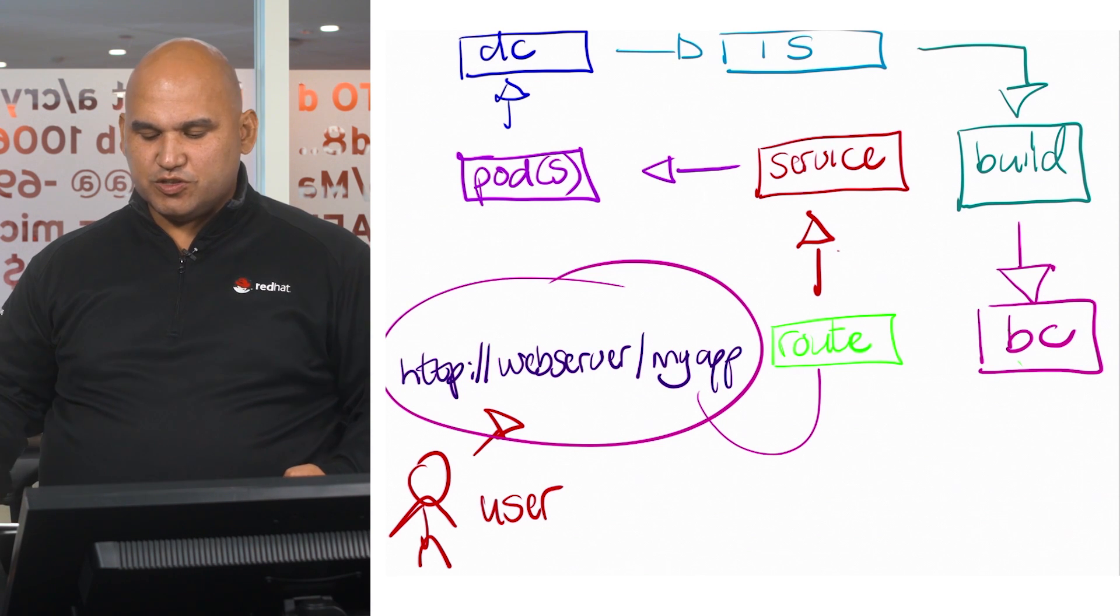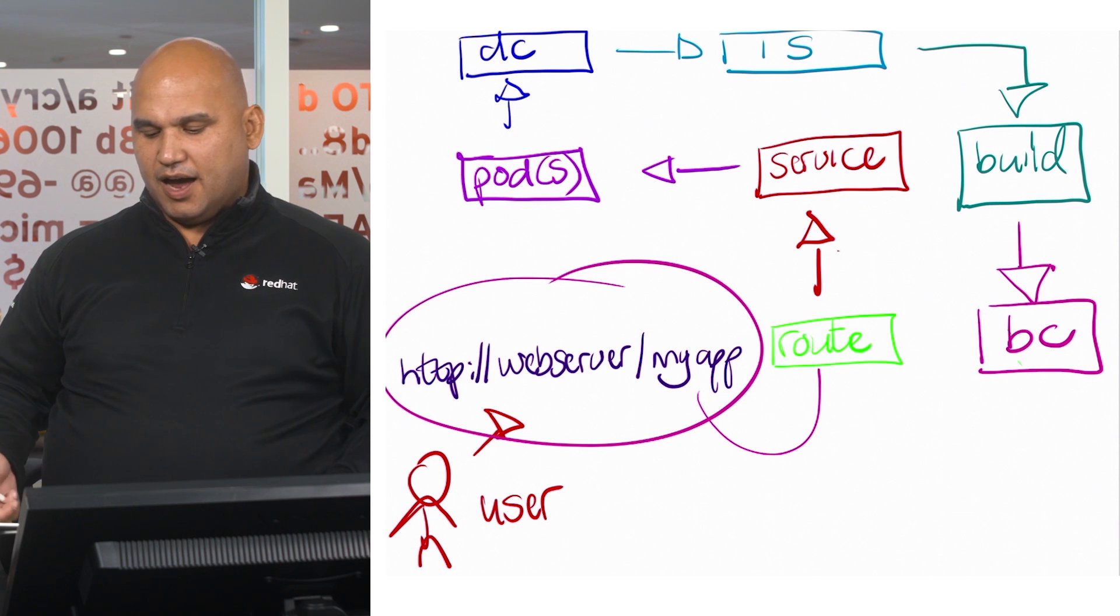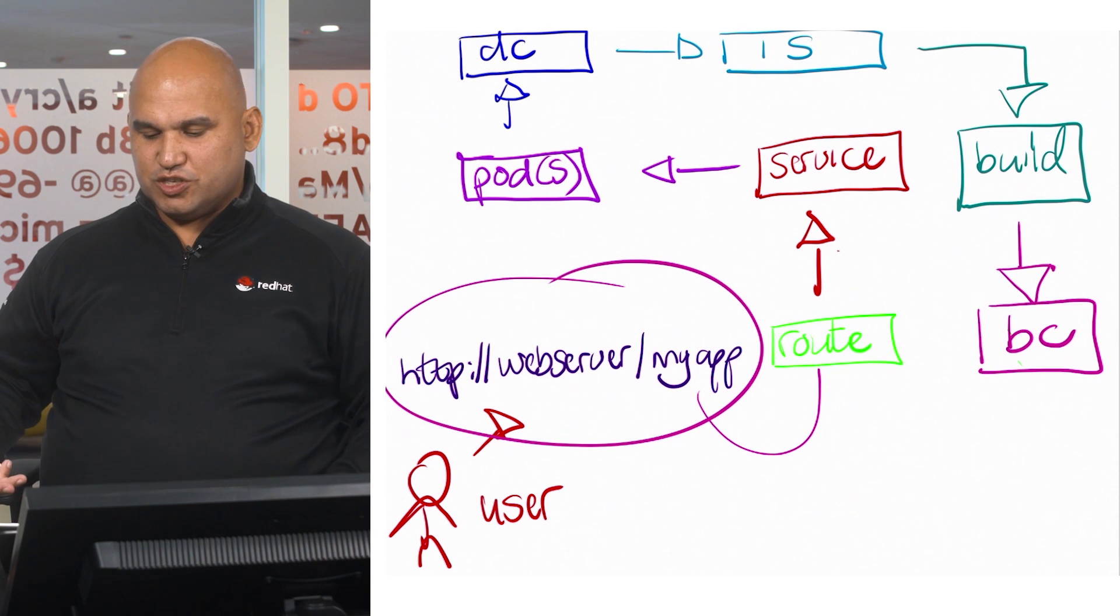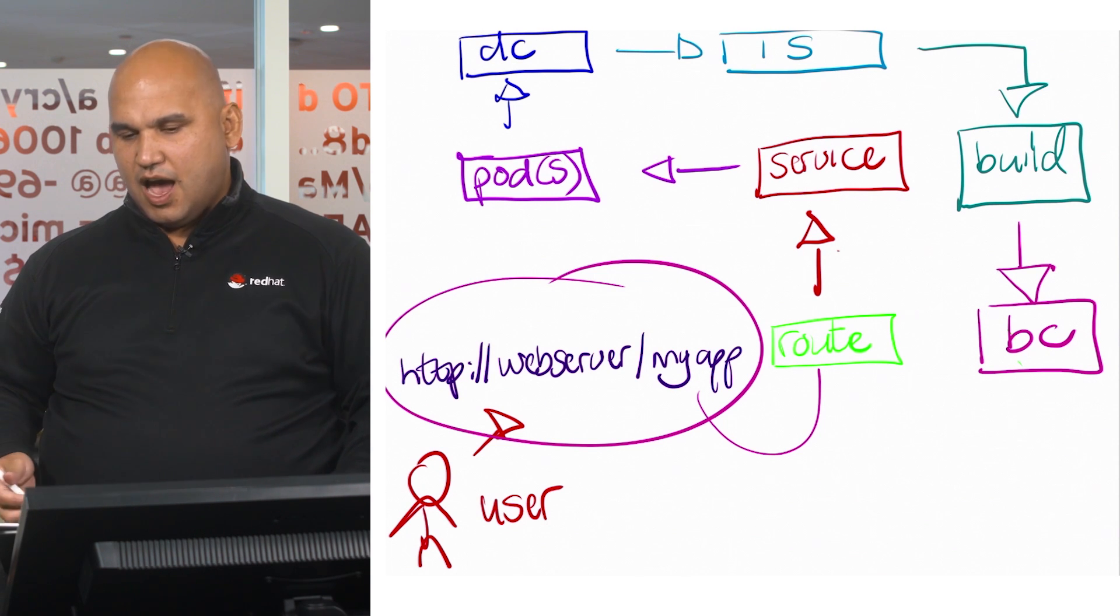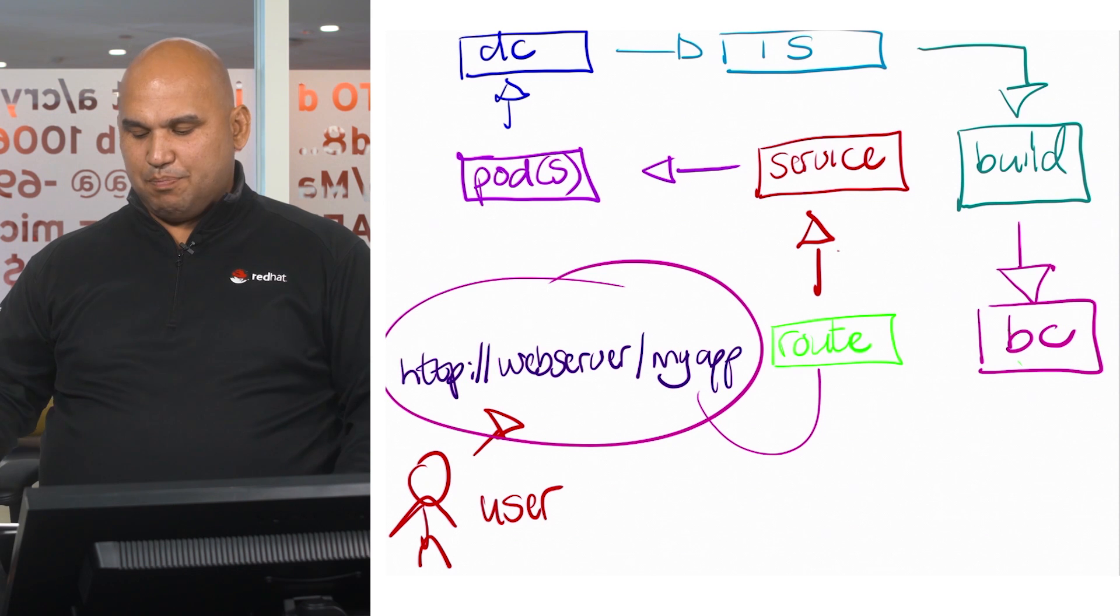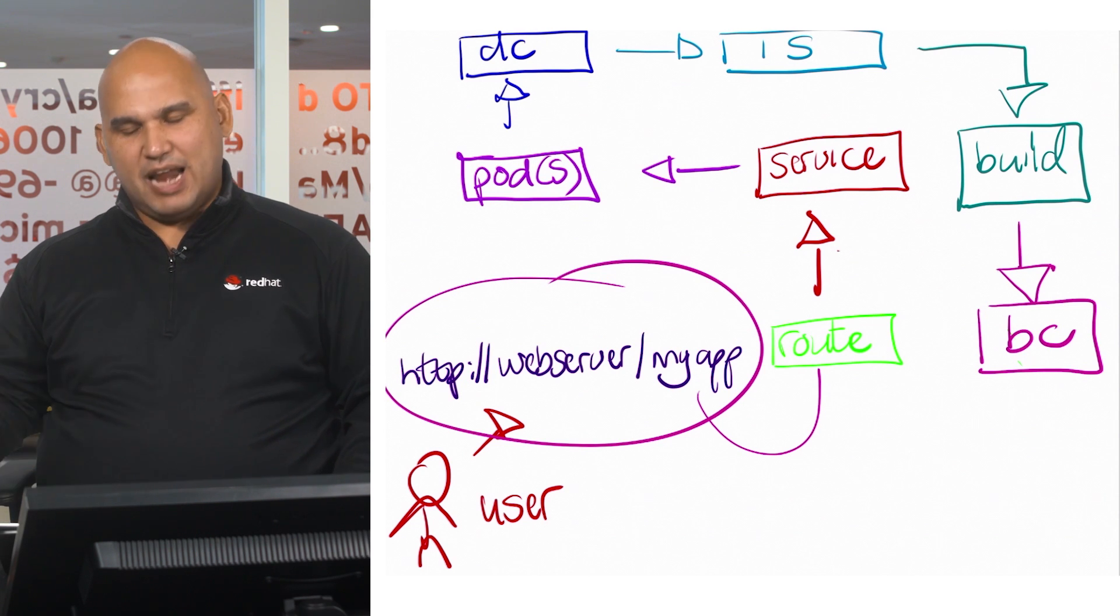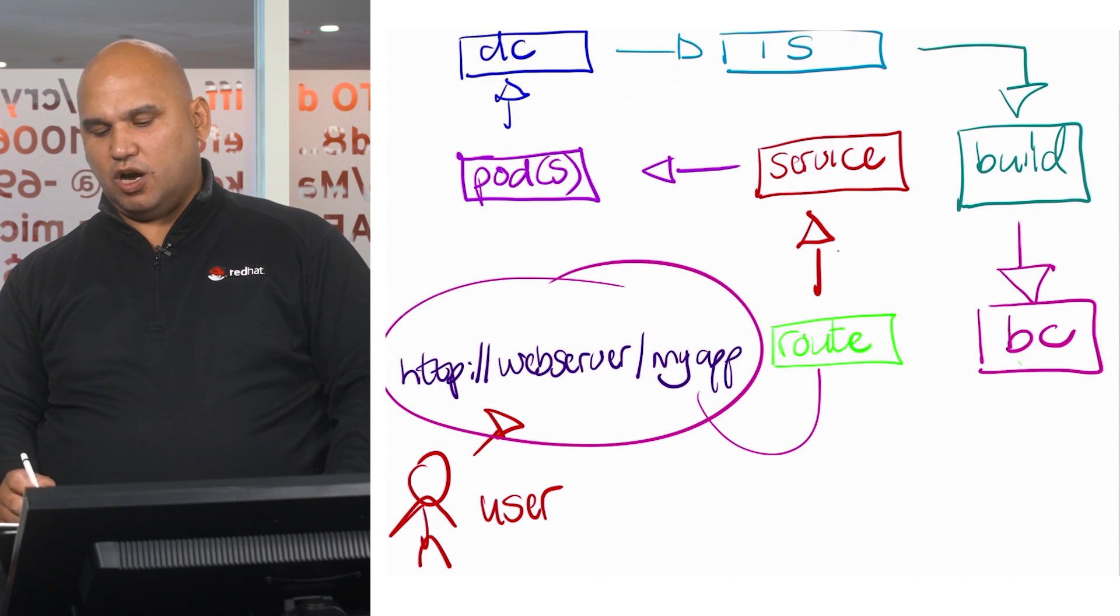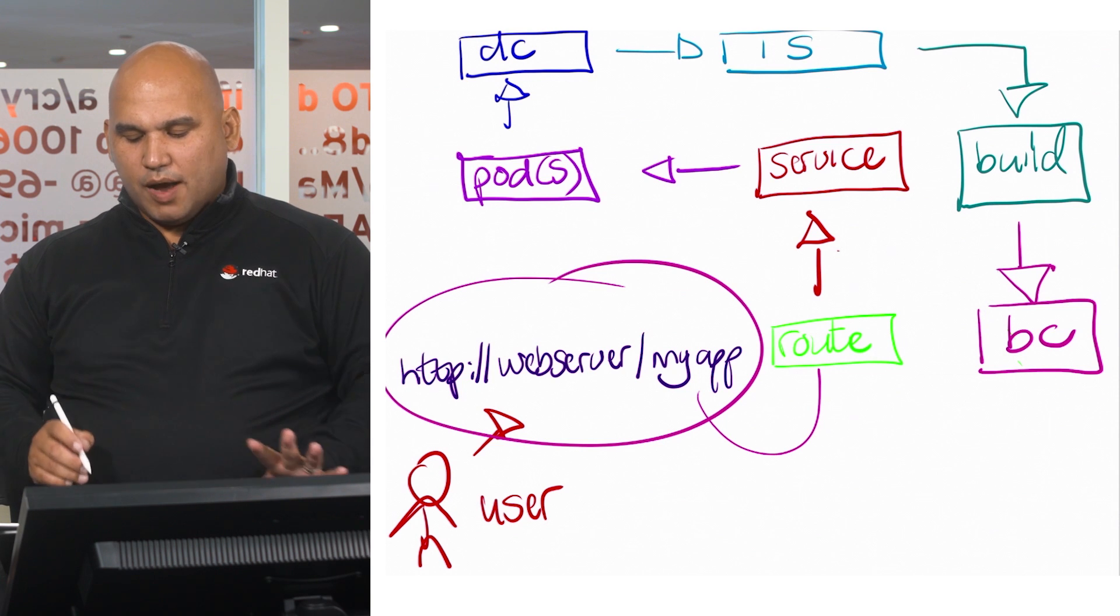What did the deployment config use? The deployment config used an image stream. How did we get those images? We got that from a build. How did the build happen? The build happened as a result of a build config.